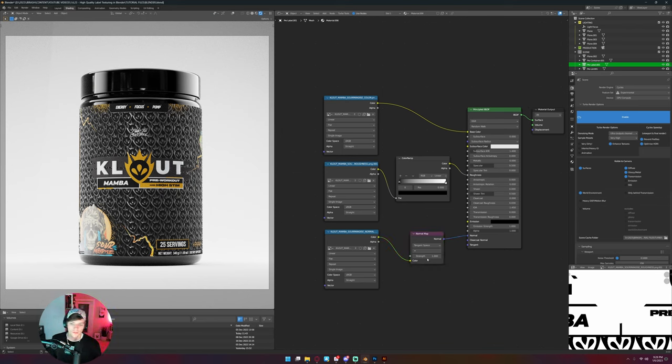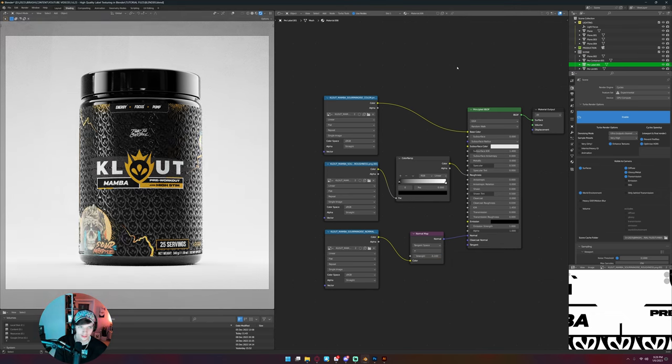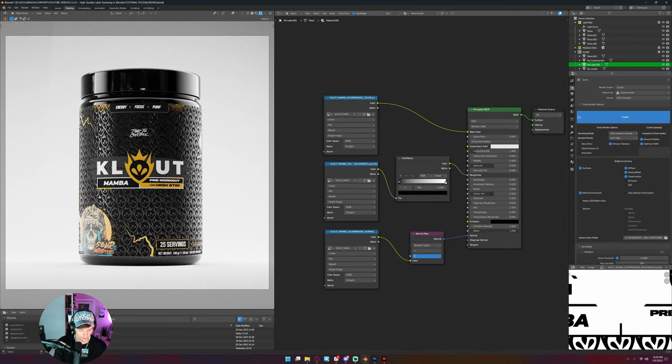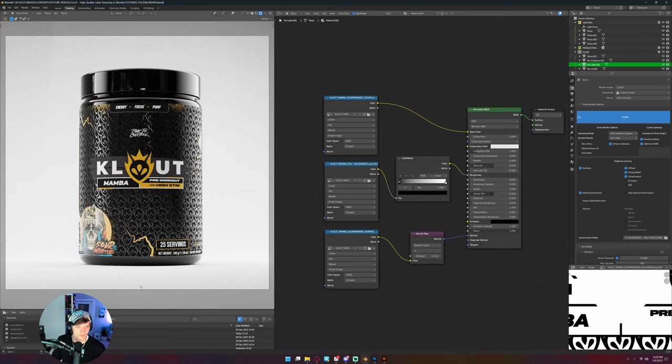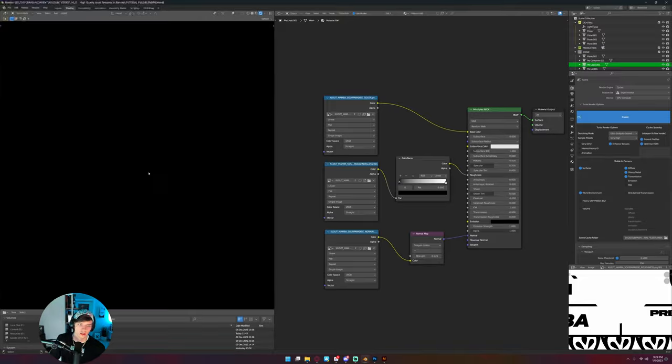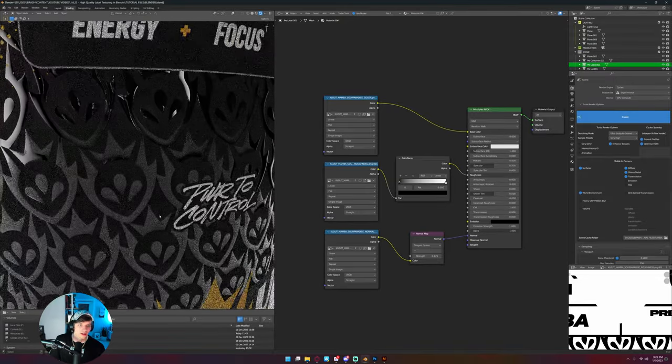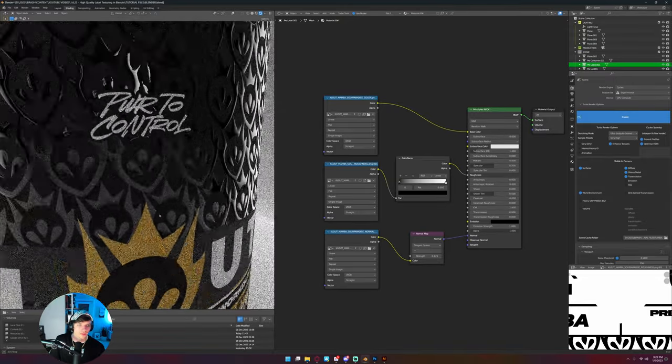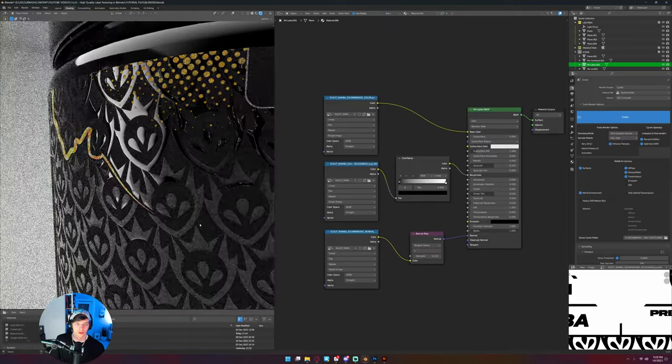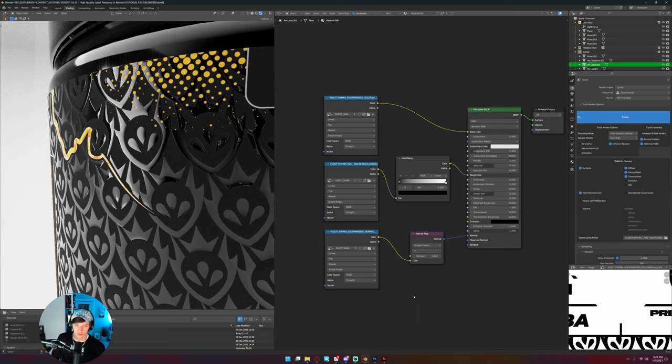And then we can do the same thing from this map to the principal BSDF, and that will give us our normal. It looks crazy and goofy like bubble letters, so anybody who's worked with labels knows that that's not quite close to accurate. Even 0.2 is a little much. I'm gonna go 0.125 for mine, and that looks pretty accurate to how these look in real life.